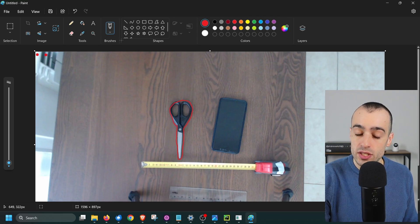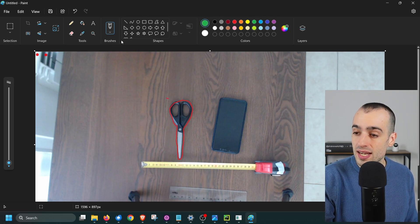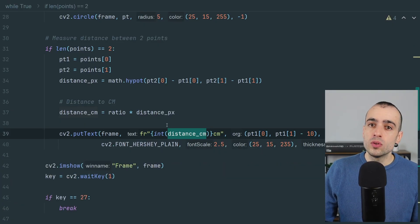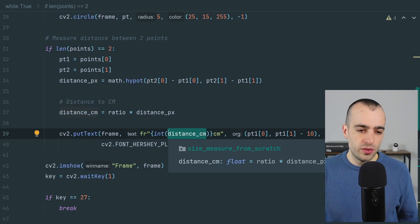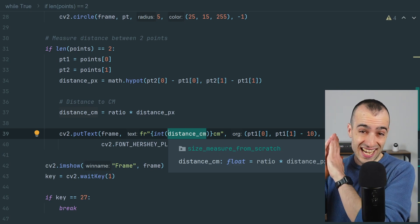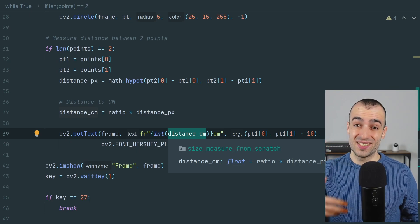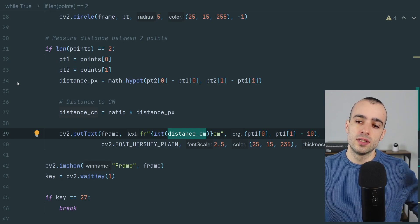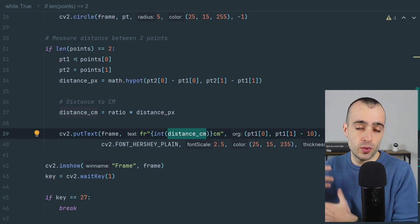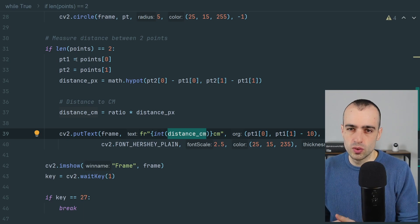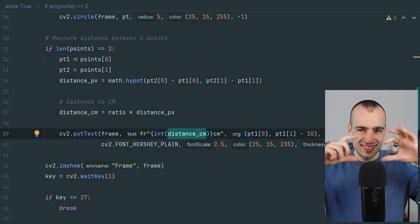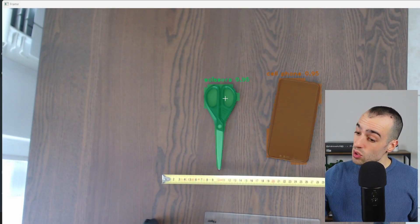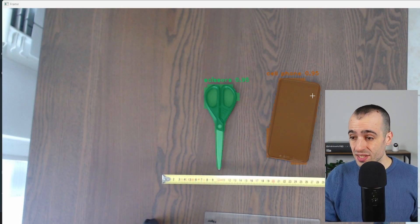We implement object segmentation using pre-trained models that detect 80 different objects including phones, scissors, and persons. On the academy I explain how to create custom models for any object. Now we have segmentation running in real time — the software detects the scissors and the cell phone with exact polygons surrounding each object.